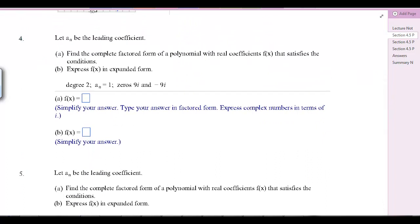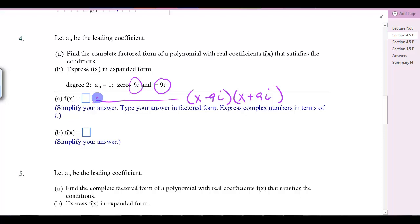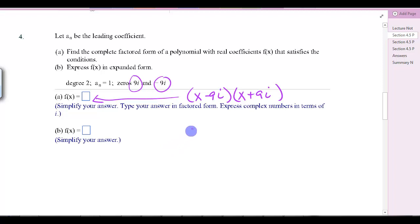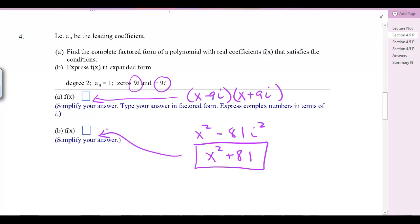Find the complete factored form and the expanded form. We have degree 2 with zeros 9i and negative 9i. The factored form is (x - 9i)(x + 9i). Multiplying that out gives x² minus 81i². Since i² equals negative 1, that becomes x² + 81, which is our expanded form.